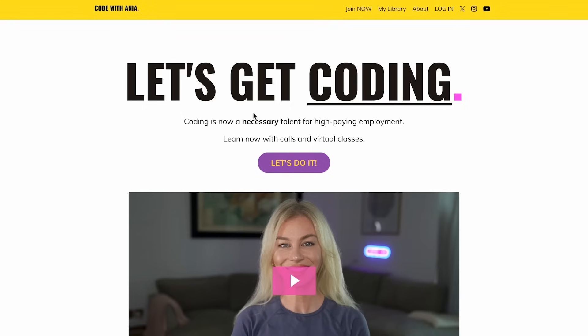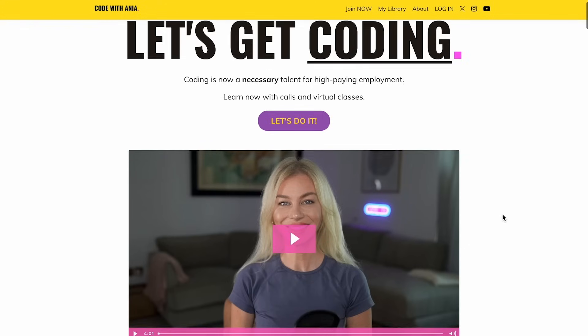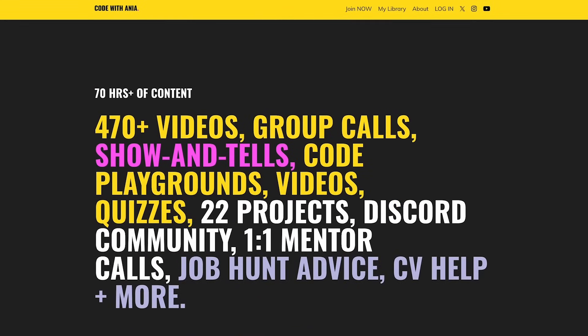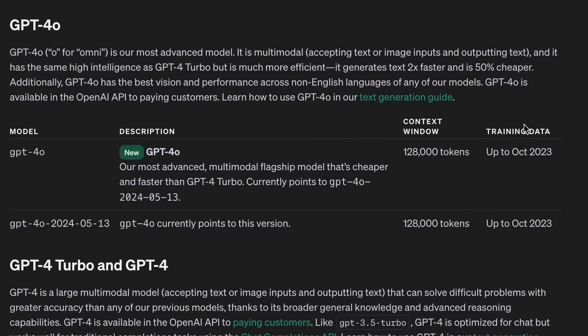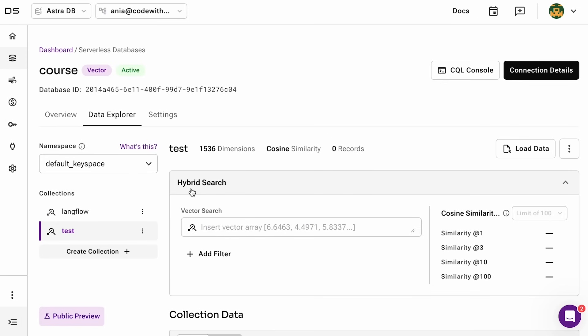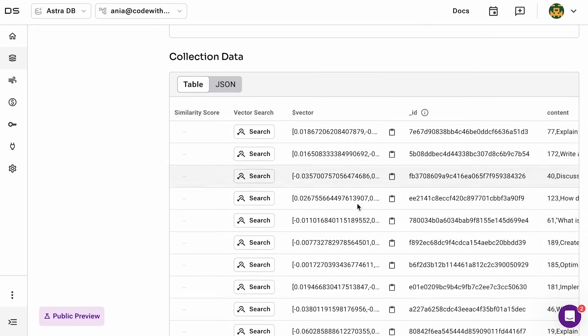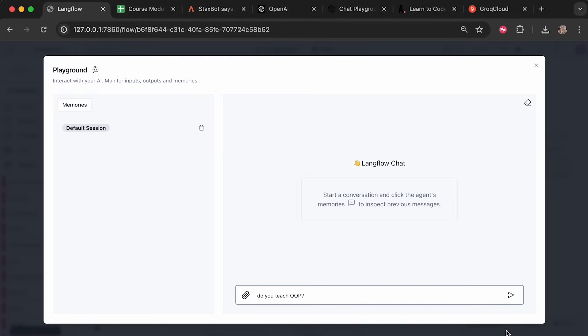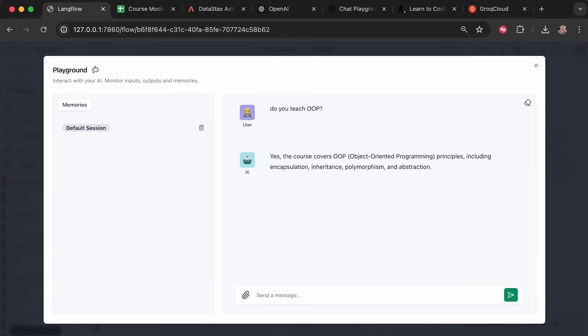I will be building a chatbot that will answer questions about my website codewithanya.com, as well as the full stack developer course I sell there. The information about each module is not readily available on the internet and was published after the OpenAI training cutoff date. We'll get all the text from the site and feed in CSV data I have locally that has information on each course module.